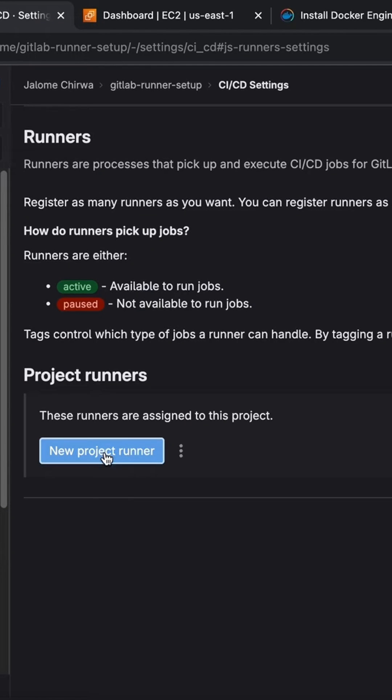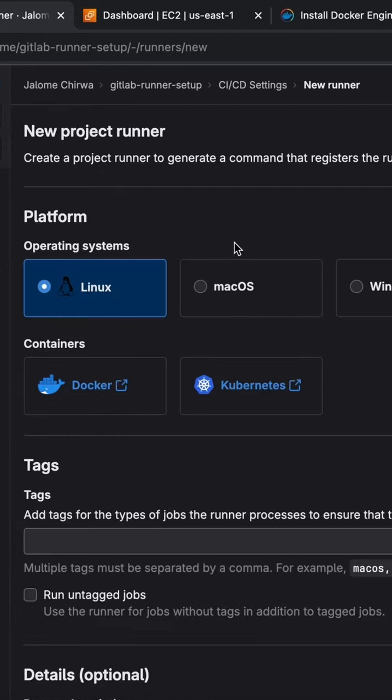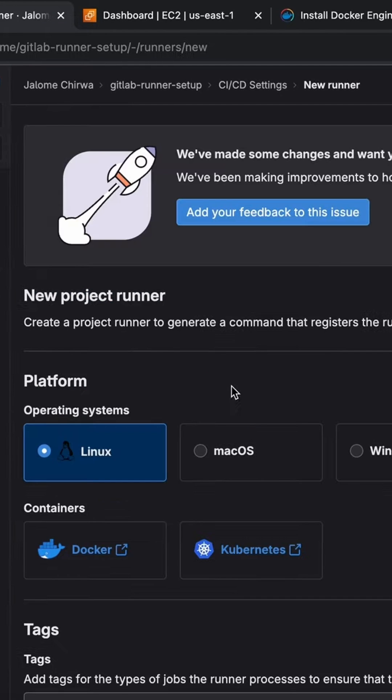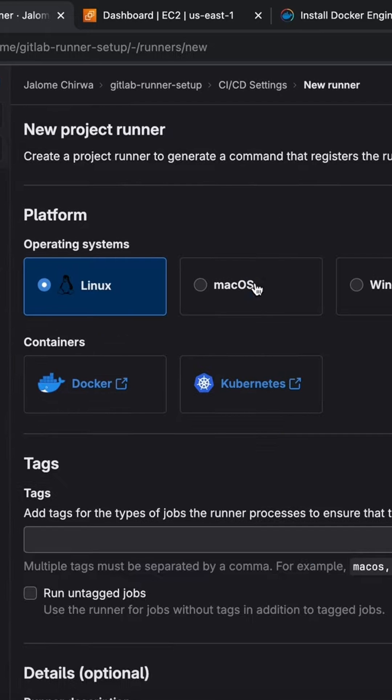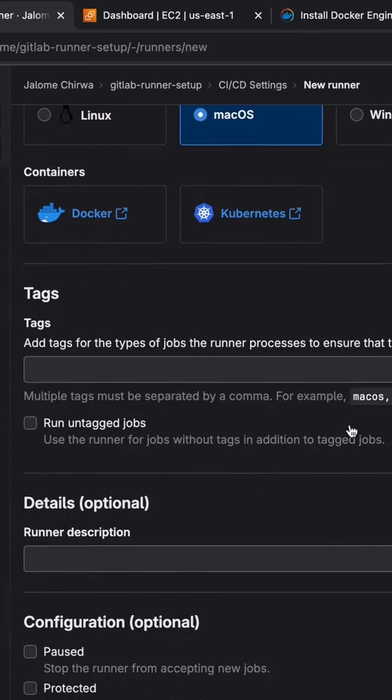Head to the GitLab CI-CD settings and click on the New Project Runner button under the Runner section.